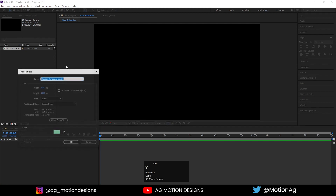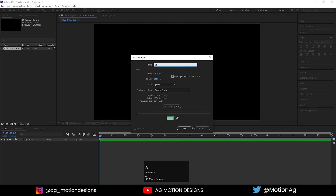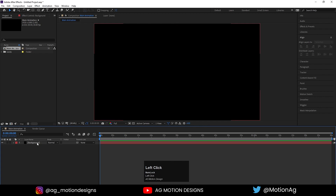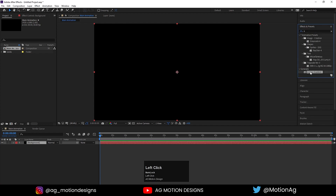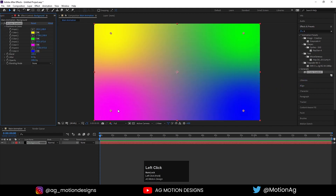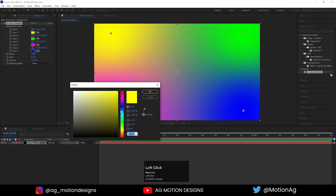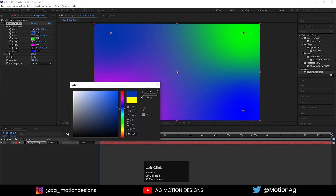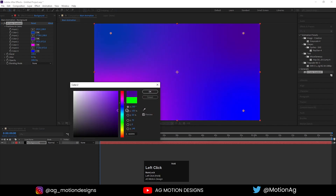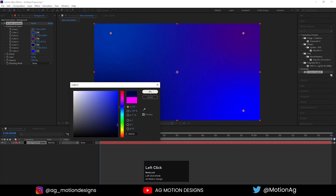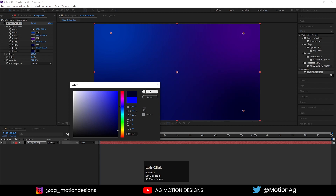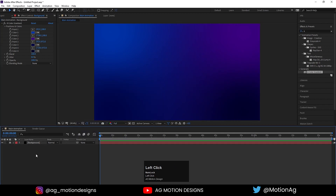Now press Ctrl+Y on the keyboard. I'll name it 'background' and for the background color I'll choose solid black and hit OK. Lock this layer — but first we need to apply one effect on this background layer. Type '4' and as we can see we have the 4-color gradient effect. Just simply drag it onto the background layer. For the colors, I'll choose some blue, darker versions — you're free to choose any color you want. I'll choose the colors randomly, something like this, and then lock the layer.